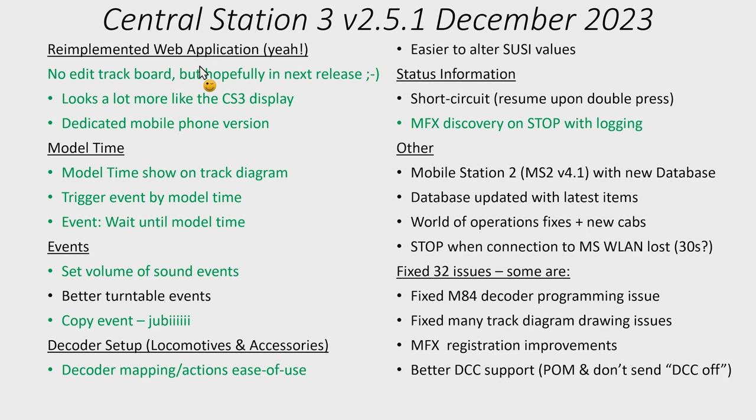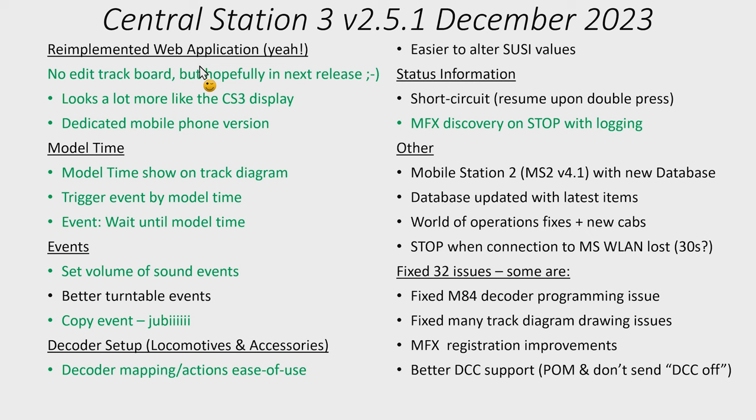There's new status information. For the short circuit they say things have changed. I didn't really notice that. It still displays that there's a short circuit and now it blinks with a stop button. And now you can actually resume upon a double press. So I believe this is a new thing here. I'm a little unsure if it means it will resume events and so on or what it means.